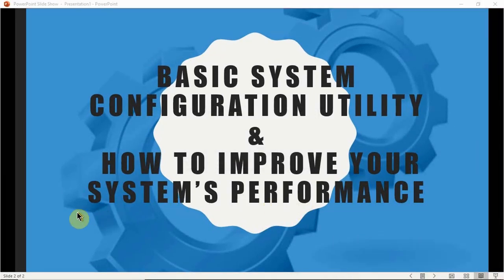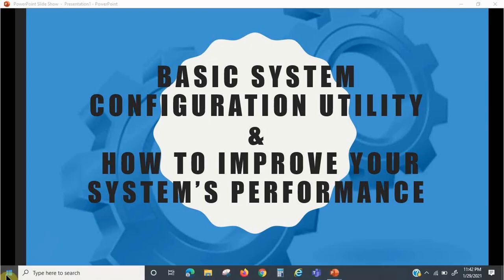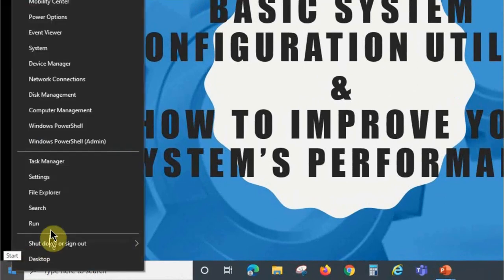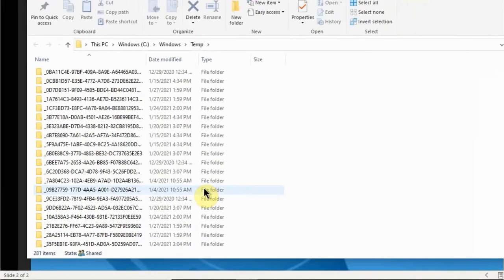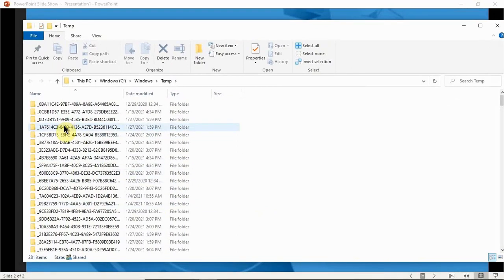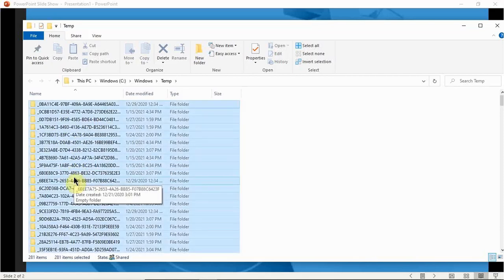The next step is deleting temp files. Go to the Start menu, right-click, click Run, and type in 'temp'. These are all the temp files we don't need. Temp files are stored on your computer after they've been used — when you run a program, some files are randomly generated and stored as temp files. You don't need them and they're taking up space, so we're going to press Ctrl+A to select all the files and then hit Delete.